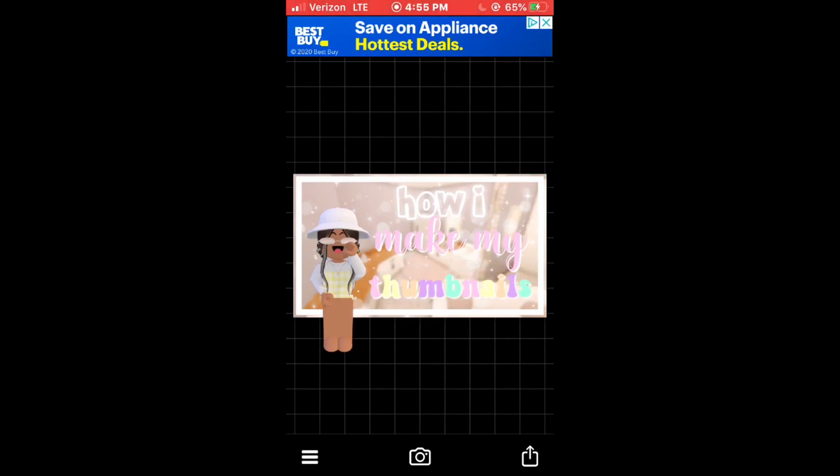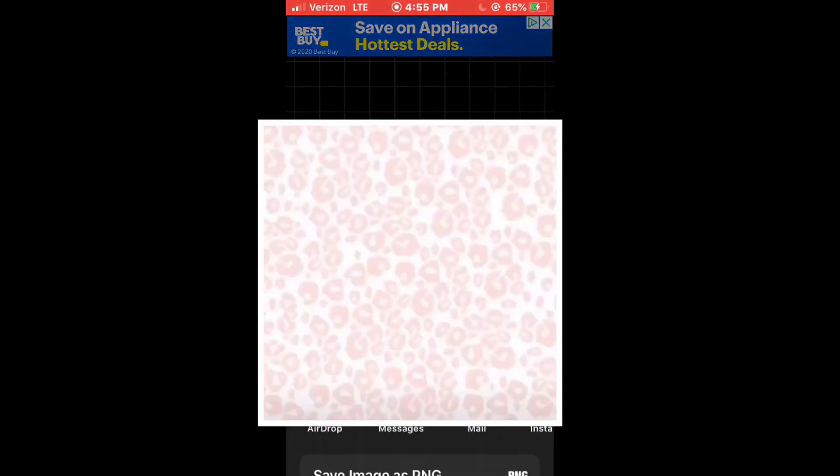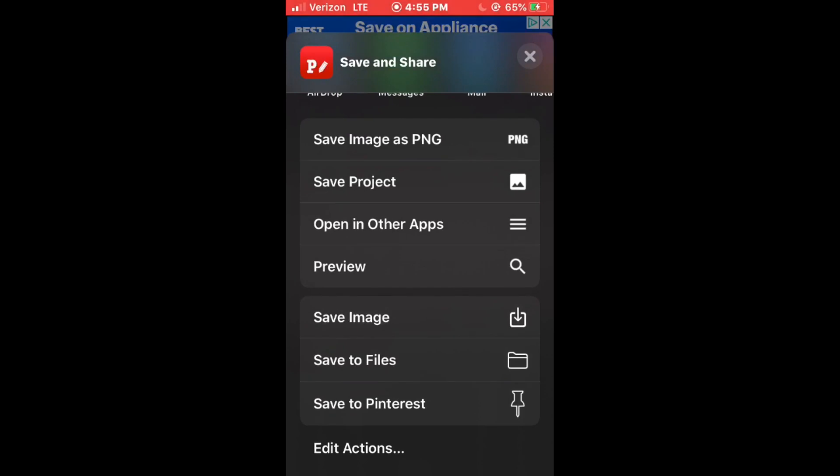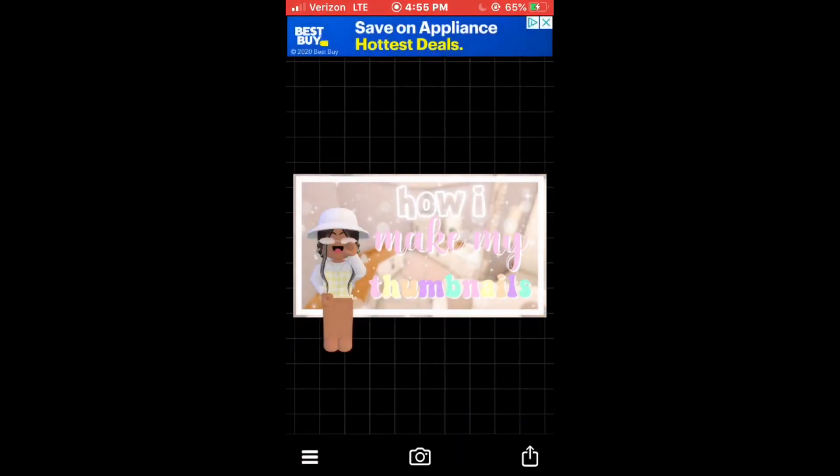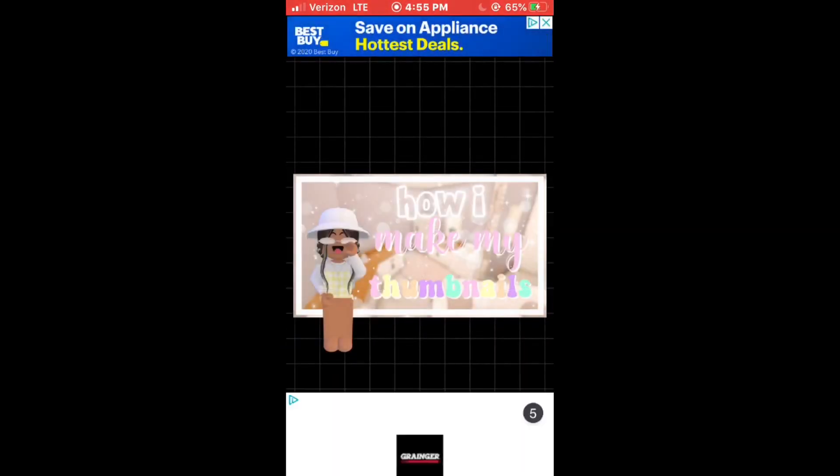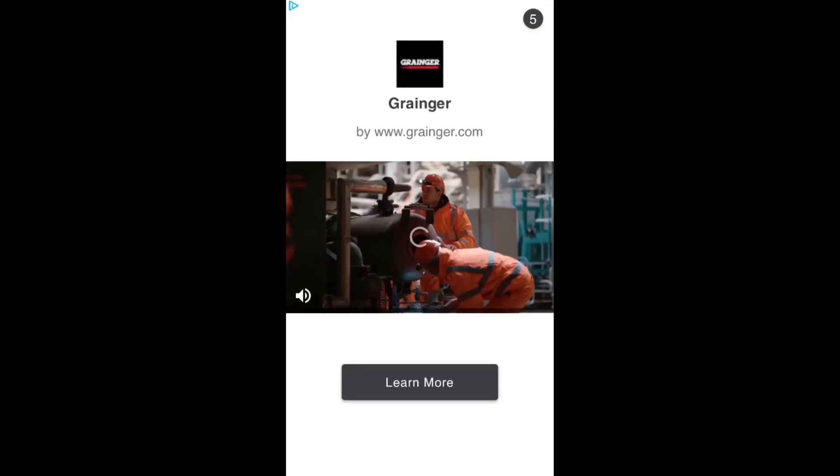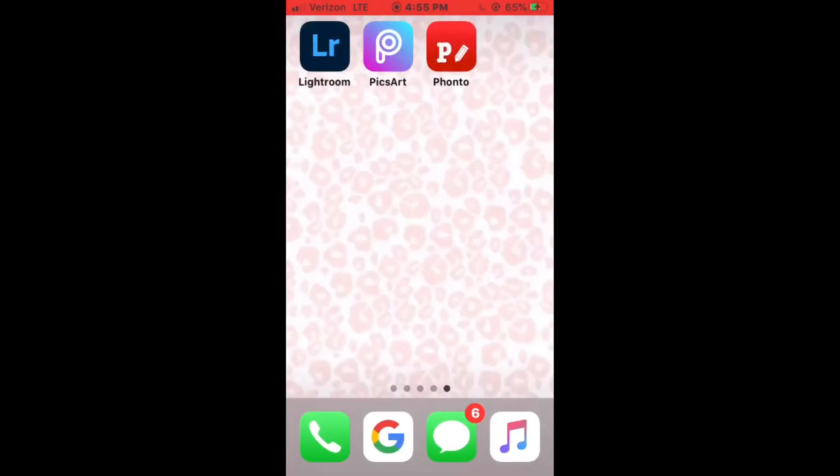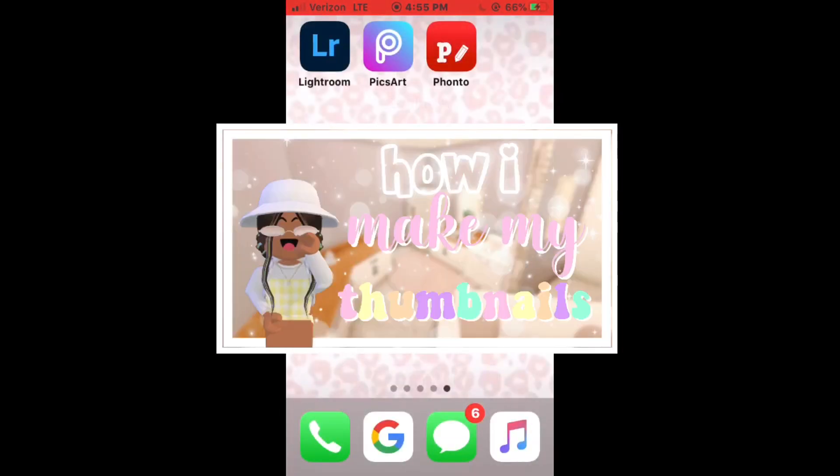Okay and after you do that, you go down to the bottom right and click that button. Then scroll down and click save image. And as I saved successfully, click okay. And there you have your thumbnail.